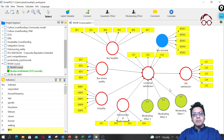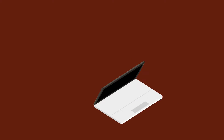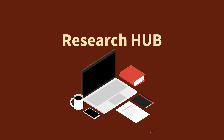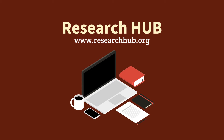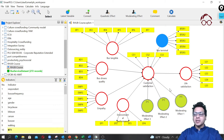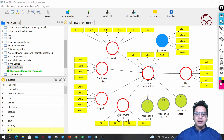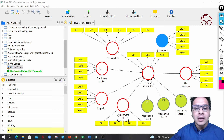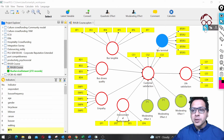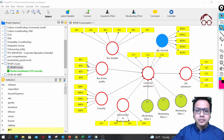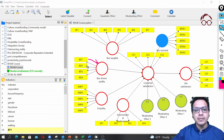Now I'm going to show you how to do formative constructs modeling. For formative constructs, the main difference is going to be in how the constructs are formatted. From the application perspective in the software, the arrows are going to be from the observed variable to the latent variables.